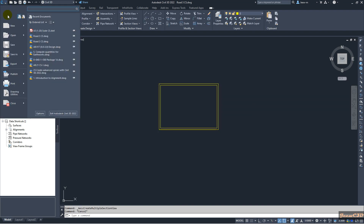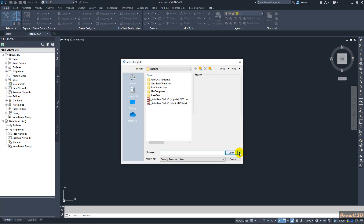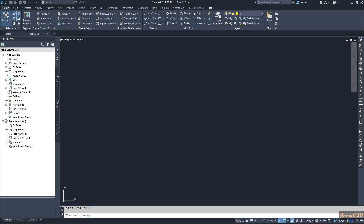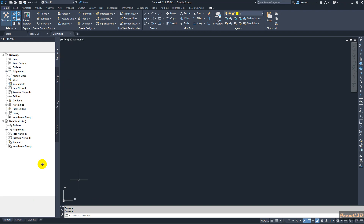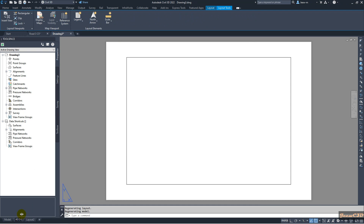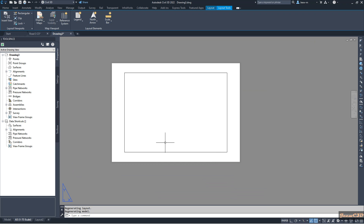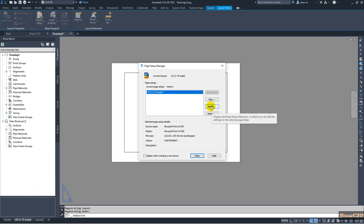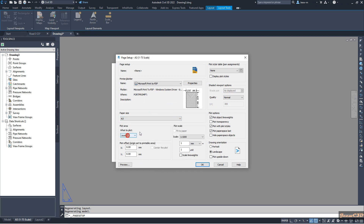I close the dialog, go to New, and create a template from metric with no template. A new drawing opens. I come to the Layout tab and rename it 'A3 1 into 75 scale.' My plot sheet size is A3, so I right-click and go to Page Setup Manager, then Modify. I change the paper size to A3 and click OK. I set it to A3 and click OK — the view now reflects A3.